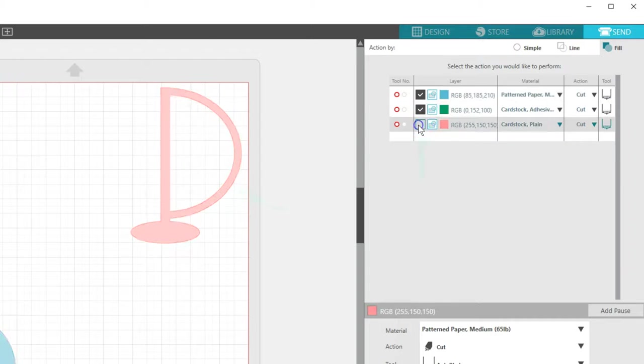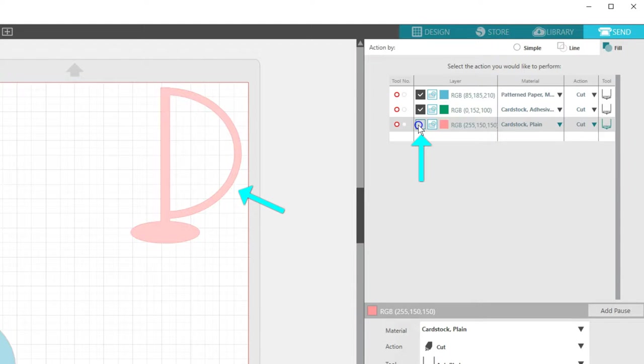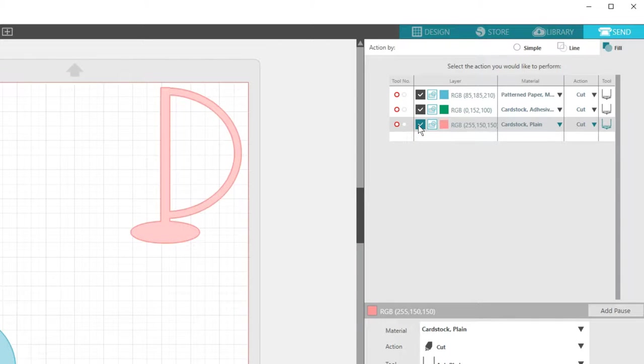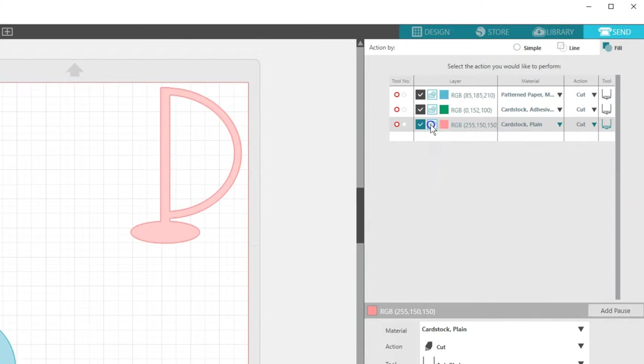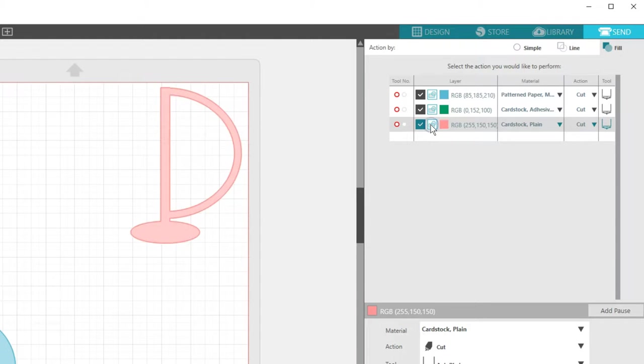You can use the check boxes to turn off or on each fill color. You even have choices of cut and cut edge for each line here in the advanced settings if you have overlapping shapes.